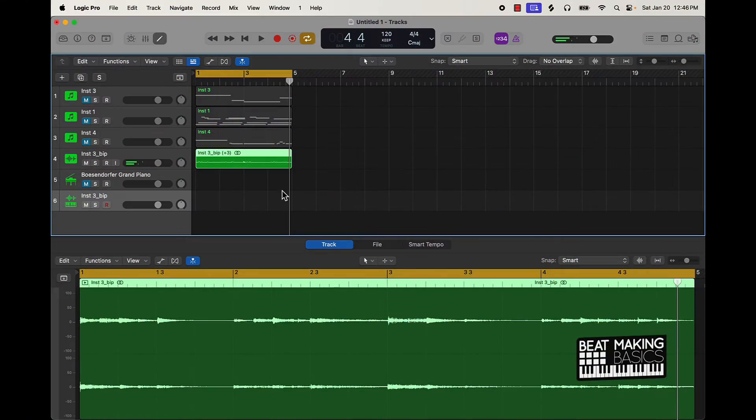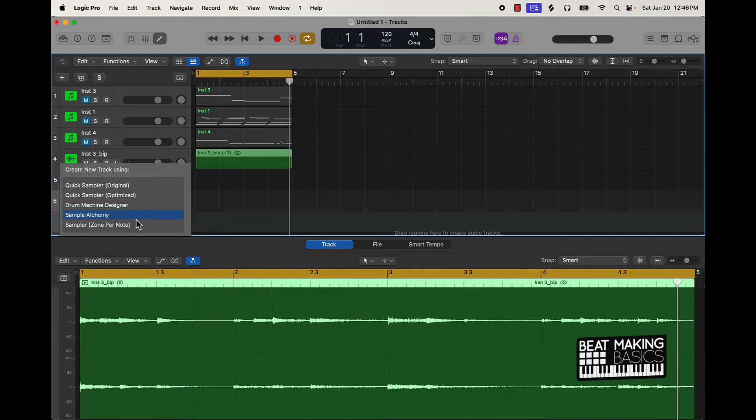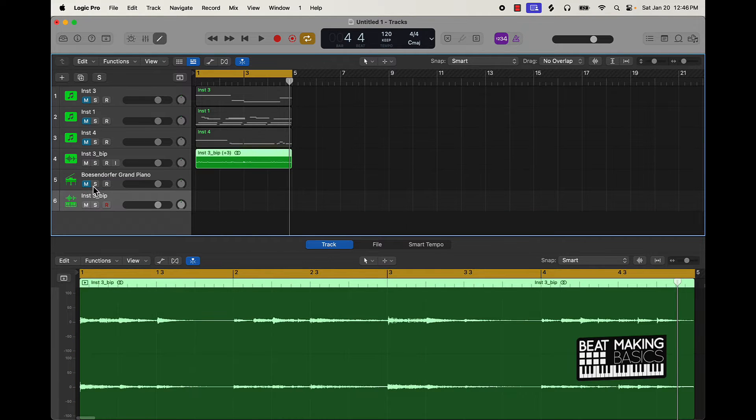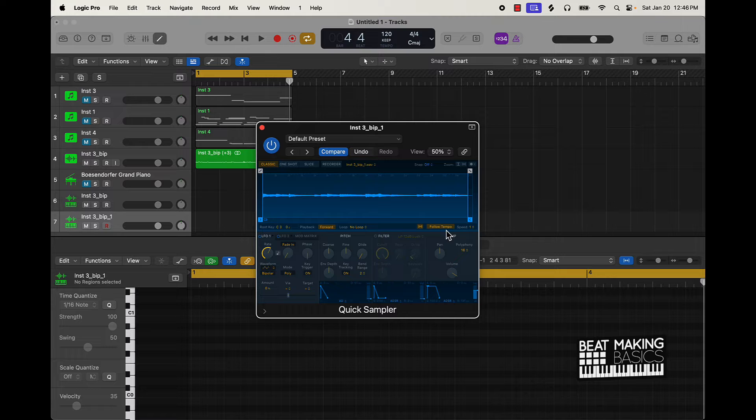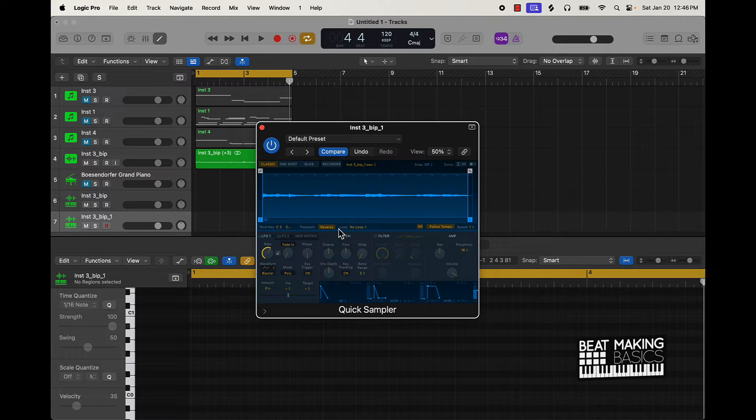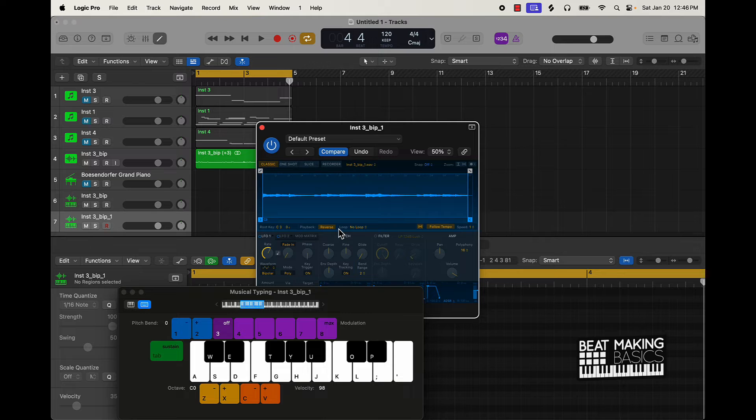Now let's get back to the video. We talked about the second one, which is reversing it. We're gonna have to throw it into the Quick Sampler to do that - at least that would be the easiest way. We'll turn on Follow Tempo, and then come over here to Playback and push Reverse.